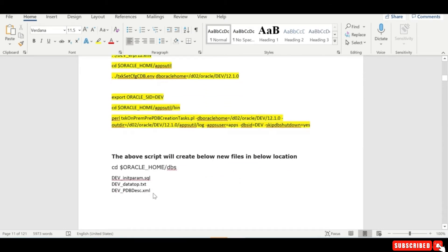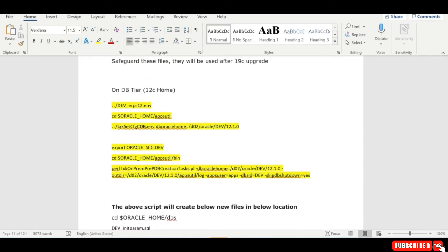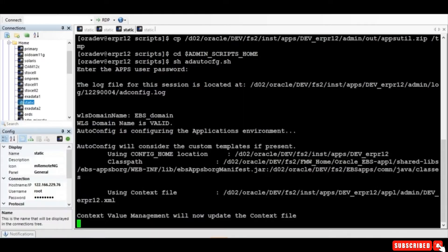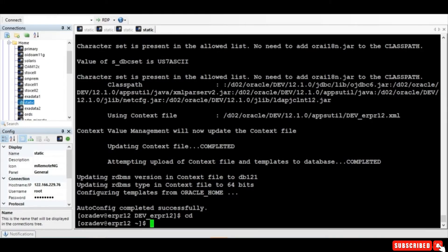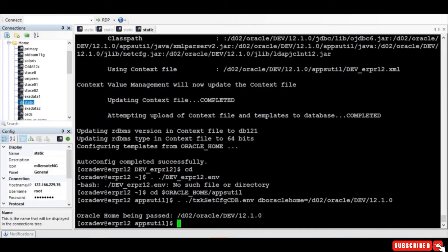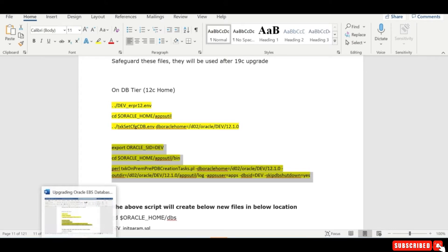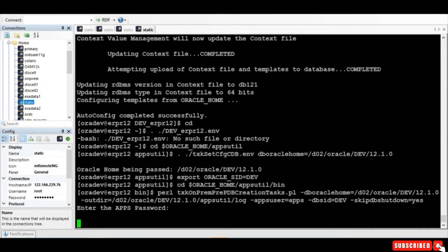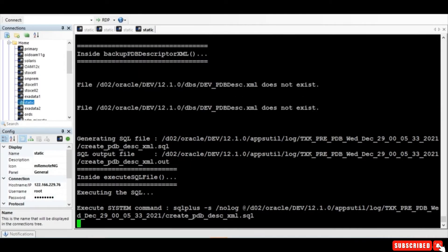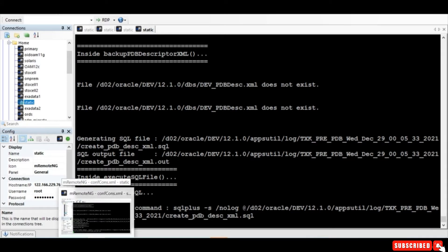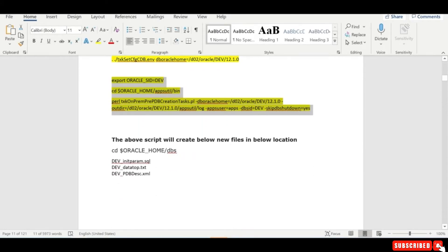We execute this particular script, and this will create three files which will be used later in the 19c upgrade. I go to the database node, pass the parameter — the database home is being set — and set this oracle home and run this script. It will generate three files, which will take a while.